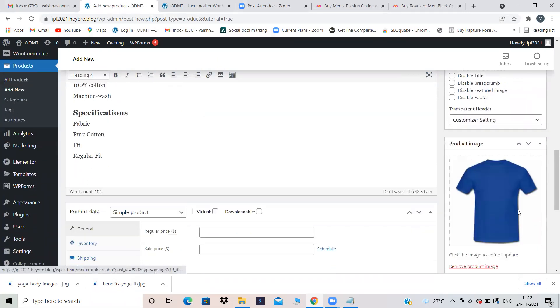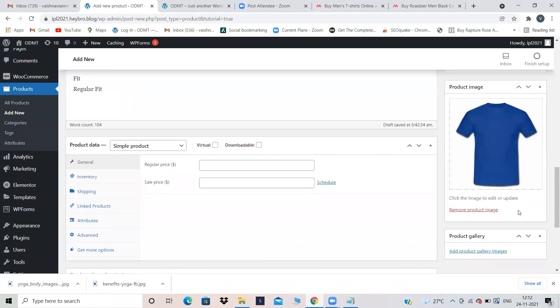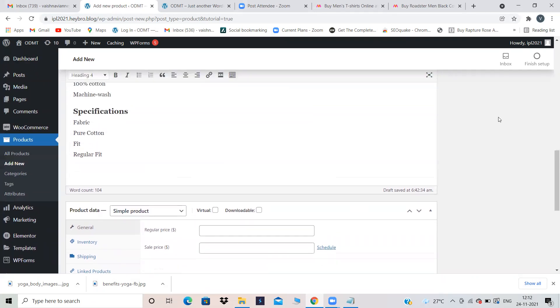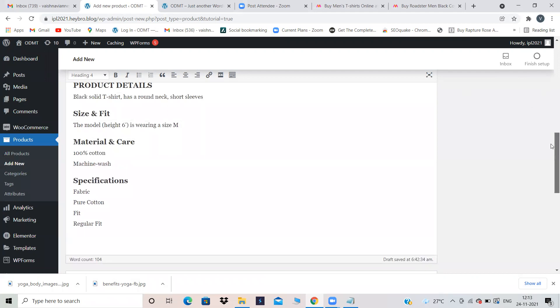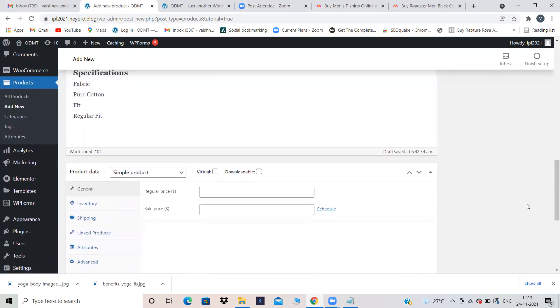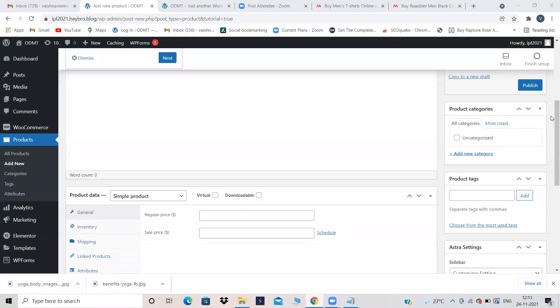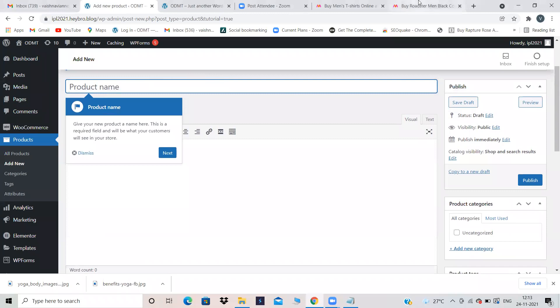Now the next part: you need to give a category to your product — same as what you did with posts, where you gave a category like 'travel' or 'shopping'. This particular product comes under which category you need to mention here. The product name — I'll just copy and paste.